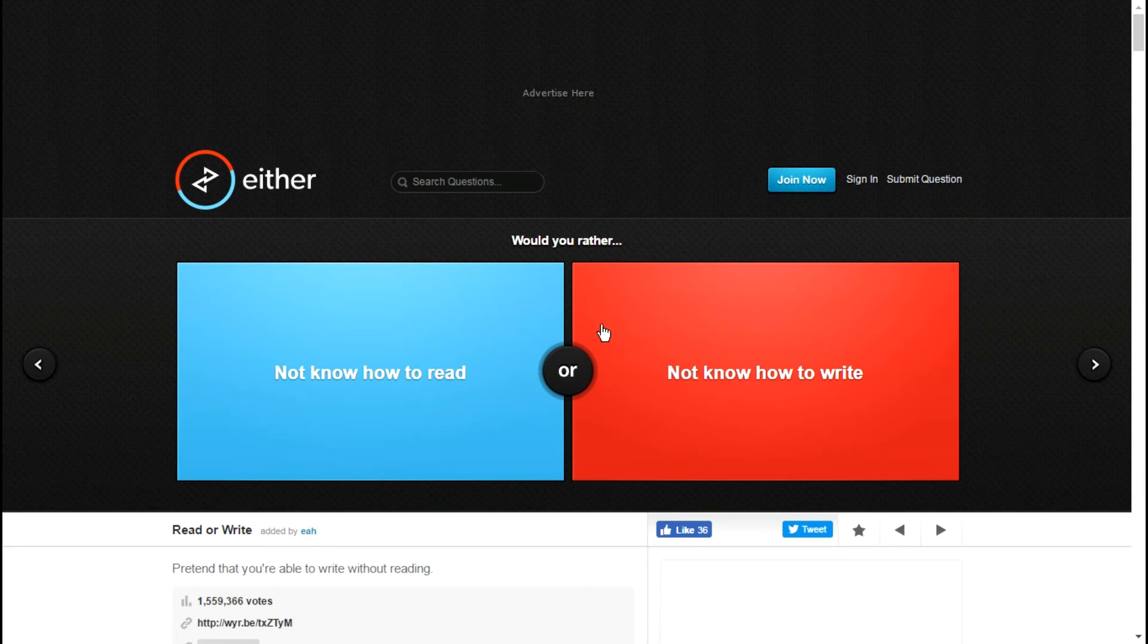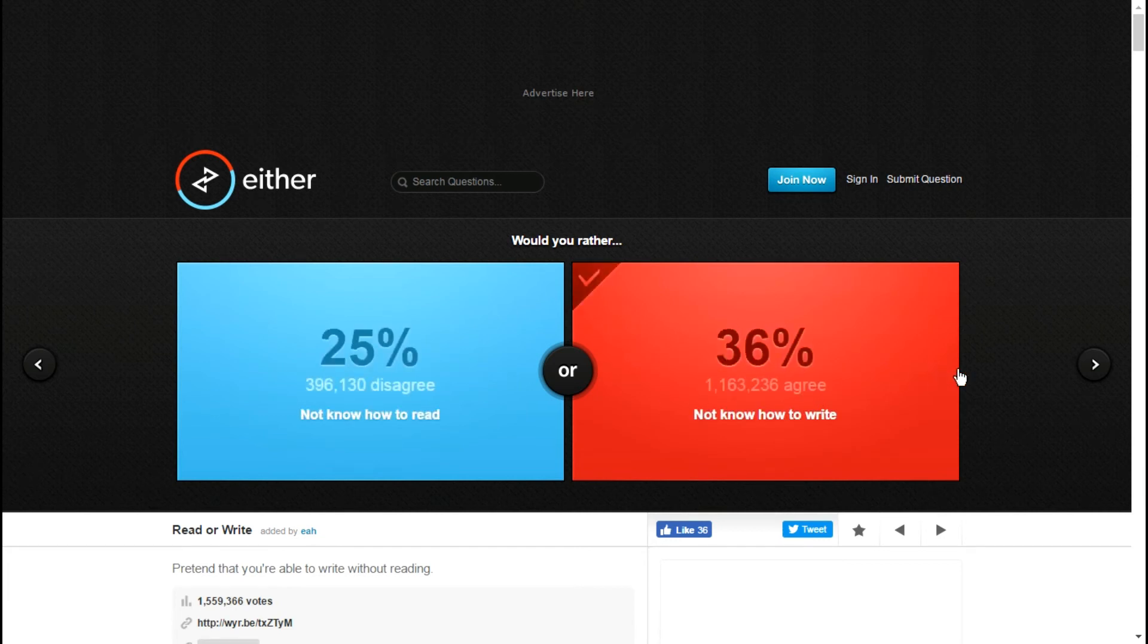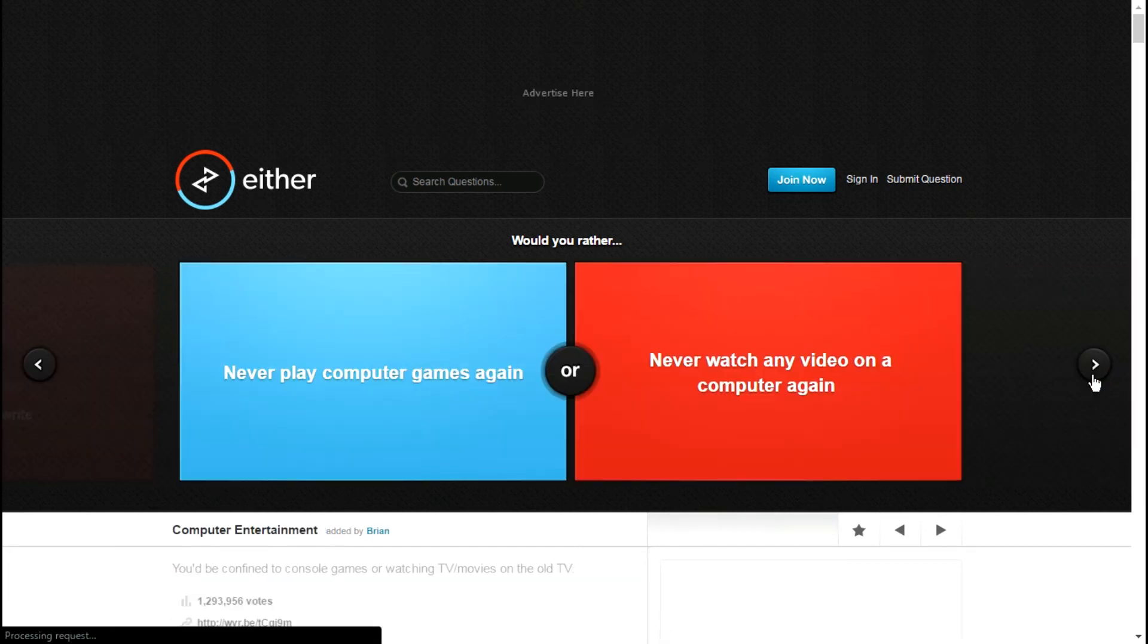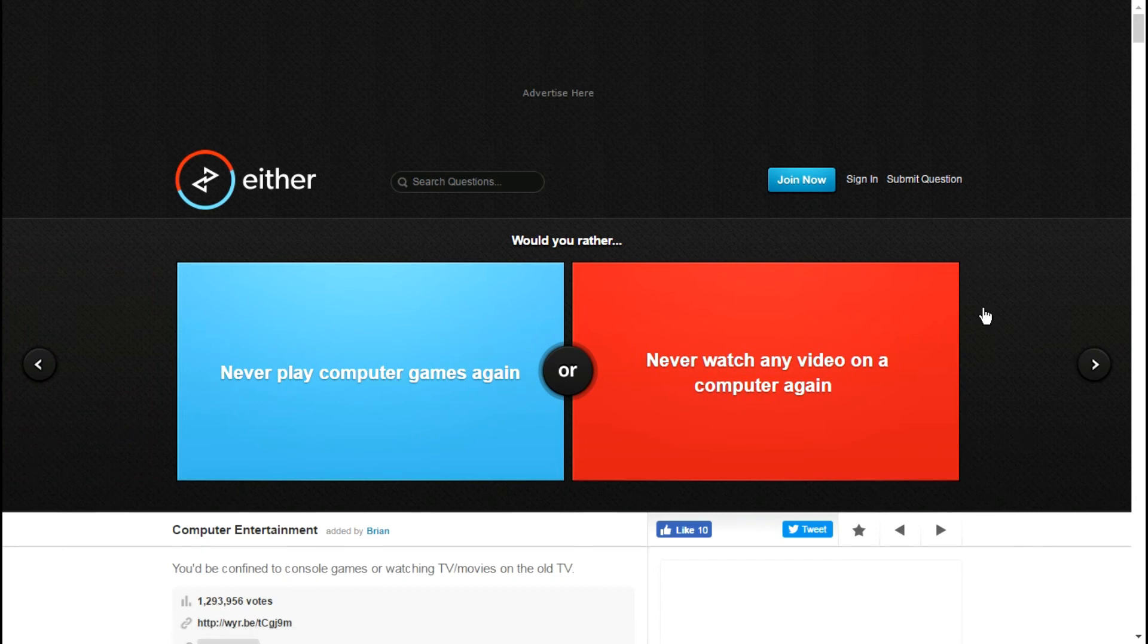Not know how to write or not know how to read? Not know how to write. If I know how to read I can eventually, it's just a matter of learning penmanship again.